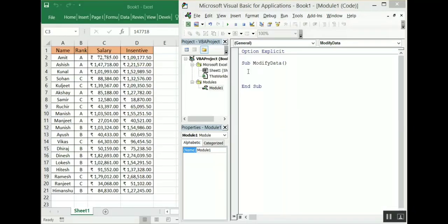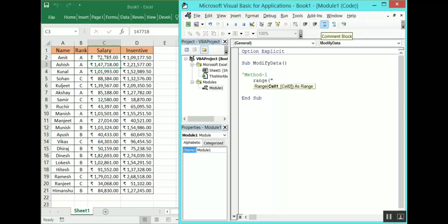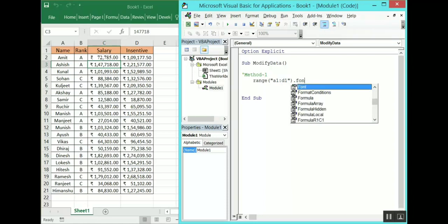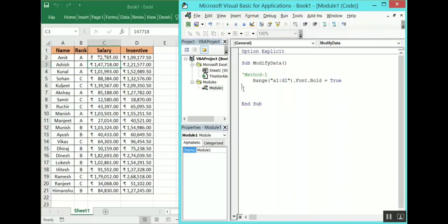Our second topic is how to make a string or character bold — we will be making the header bold. The first method: you need the range for which you want bold, so Range("A1:D1").Font.Bold = True. This is sufficient to make the header bold. Let's run this step by step. As you can see the header has changed to bold.